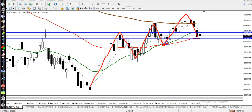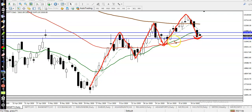You can see price is respecting the 50 moving average. The 50 moving average is somewhere here, so we are not looking for short because this is a supporting line. The 50 moving average — this red line — acts as a support, and somewhere here it acts as a resistance.